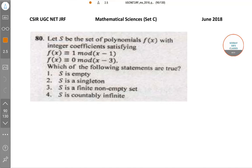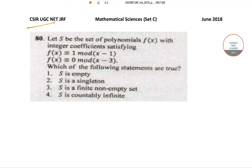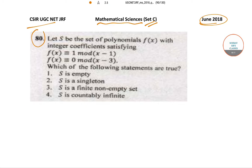Hello students. Welcome to SOPSUS classes. Today we will be solving the CSIR UGC Net questions from the June 2018 paper. We will be solving Set C of the Mathematical Sciences paper. Let's start off with question number 80 today.